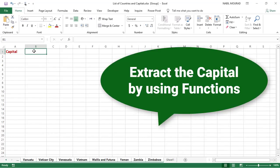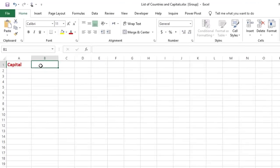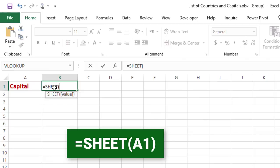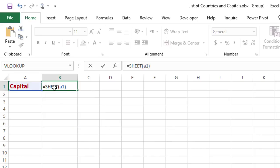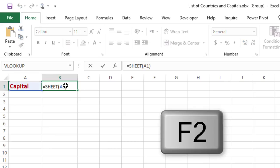In cell B1 I'd like to extract the capital for each one of these countries. The sheets are still grouped, so whatever I do in B1 I'm doing in all 244 sheets. I want to extract the capital, so I start by extracting the sheet number. Counting from left to right, the first sheet is number one, the second is number two, and so on. To extract the sheet number I use a SHEET function: I type =SHEET, hit Tab, then select any cell — I'll type A1 — close the bracket, and hit Enter. It extracts the sheet number.